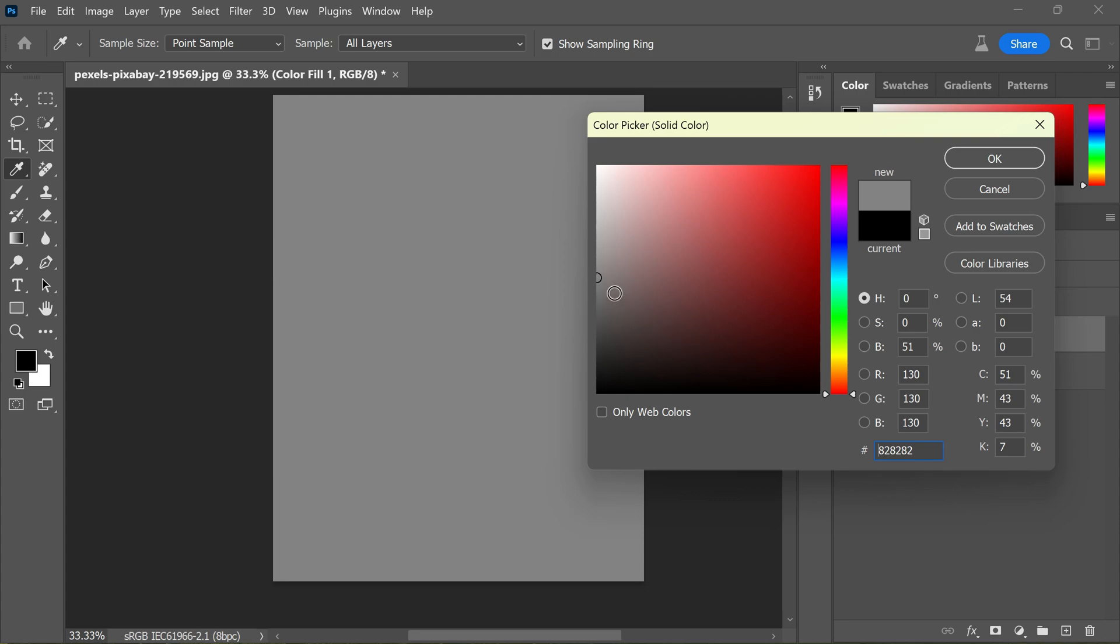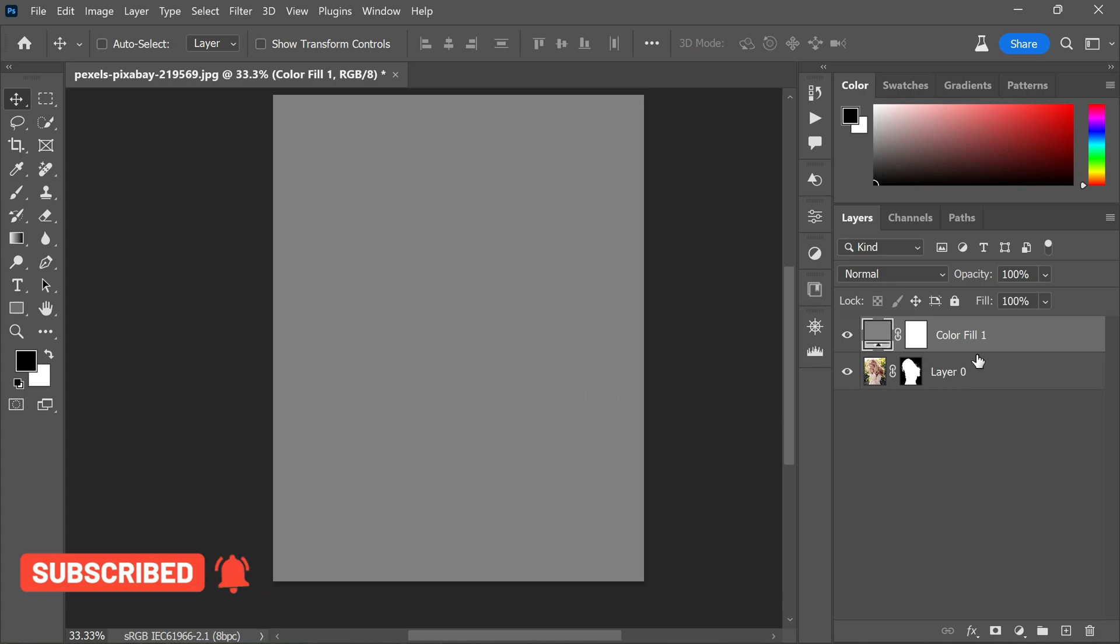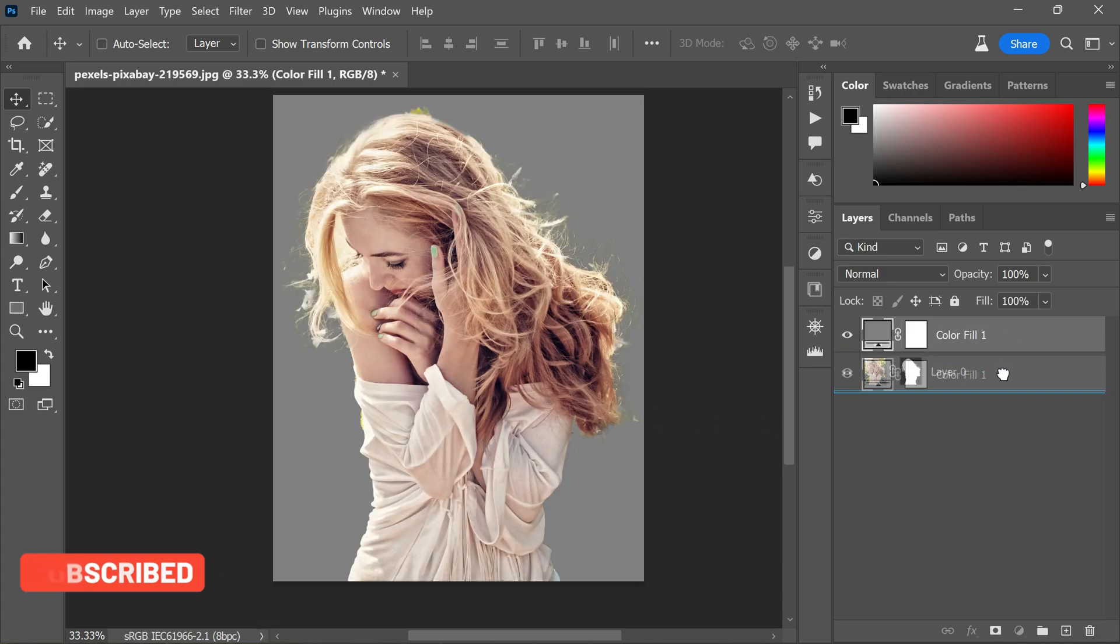In the color picker box, choose a 50% gray color. I'll tell you later why we need to use 50% gray. Click OK, then click and drag the color fill layer and place it under Layer 0.